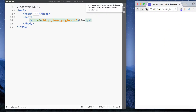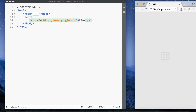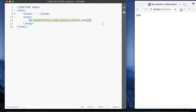When it comes to links in HTML, we can either link internally to a page or externally. Let's take a look at linking internally. In order to link internally it's pretty much the same thing — all we do is simply specify the name of the file.